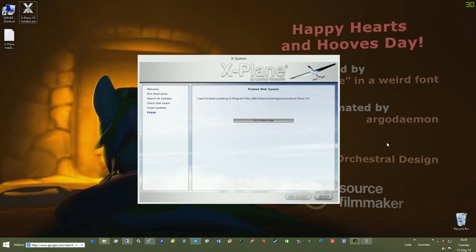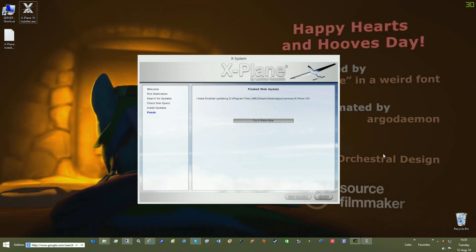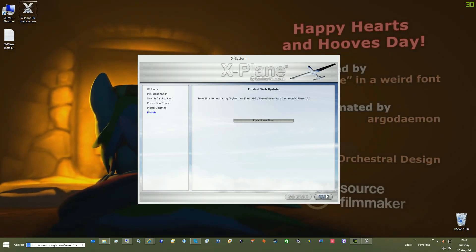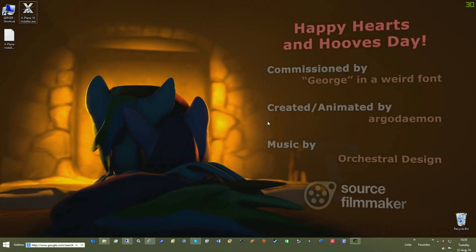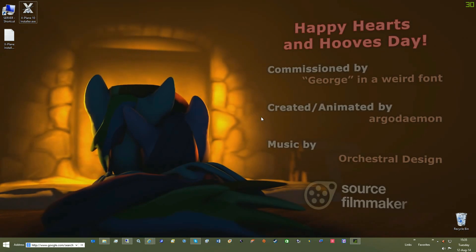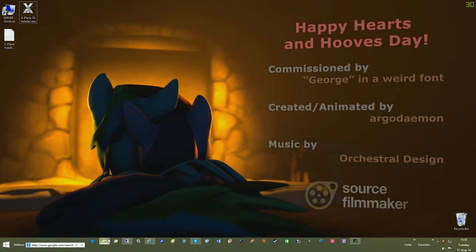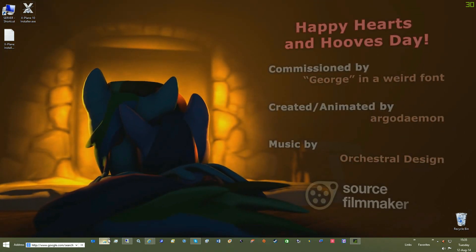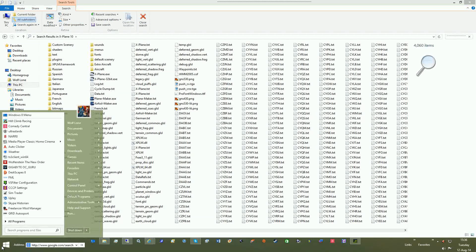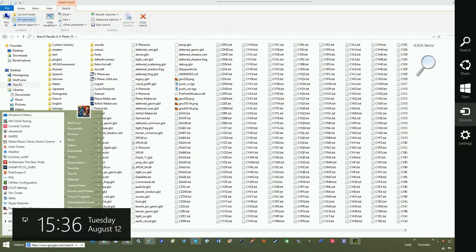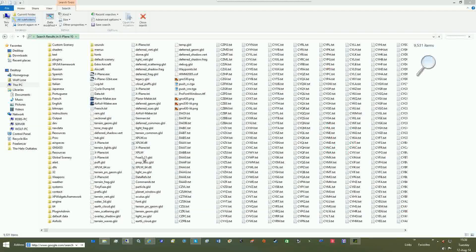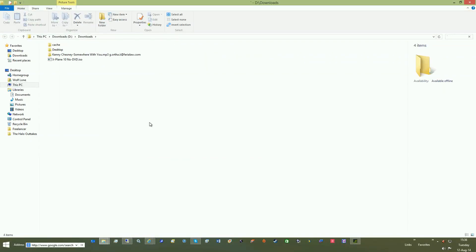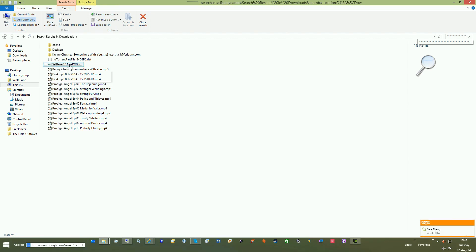look for the X-Plane 10 no DVD ISO. It's about a 102 meg file. If you're running Windows 8, this is a simple way to mount it. If you're running anything below Windows 8, you'll need daemon tools.